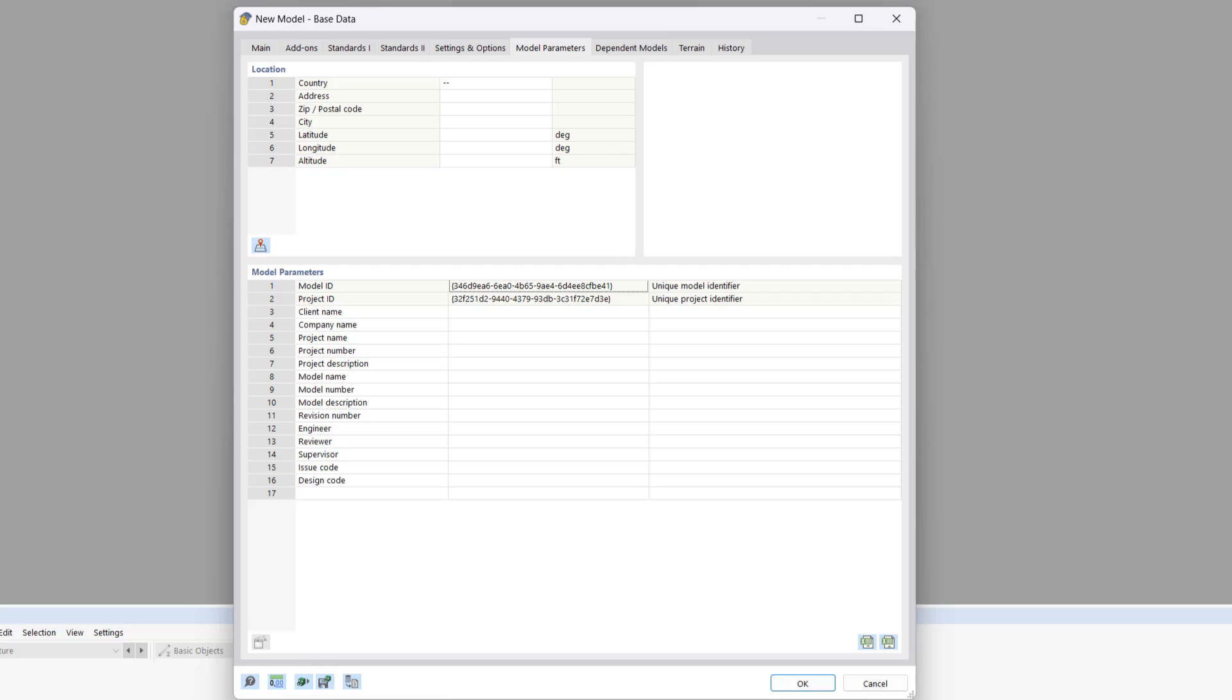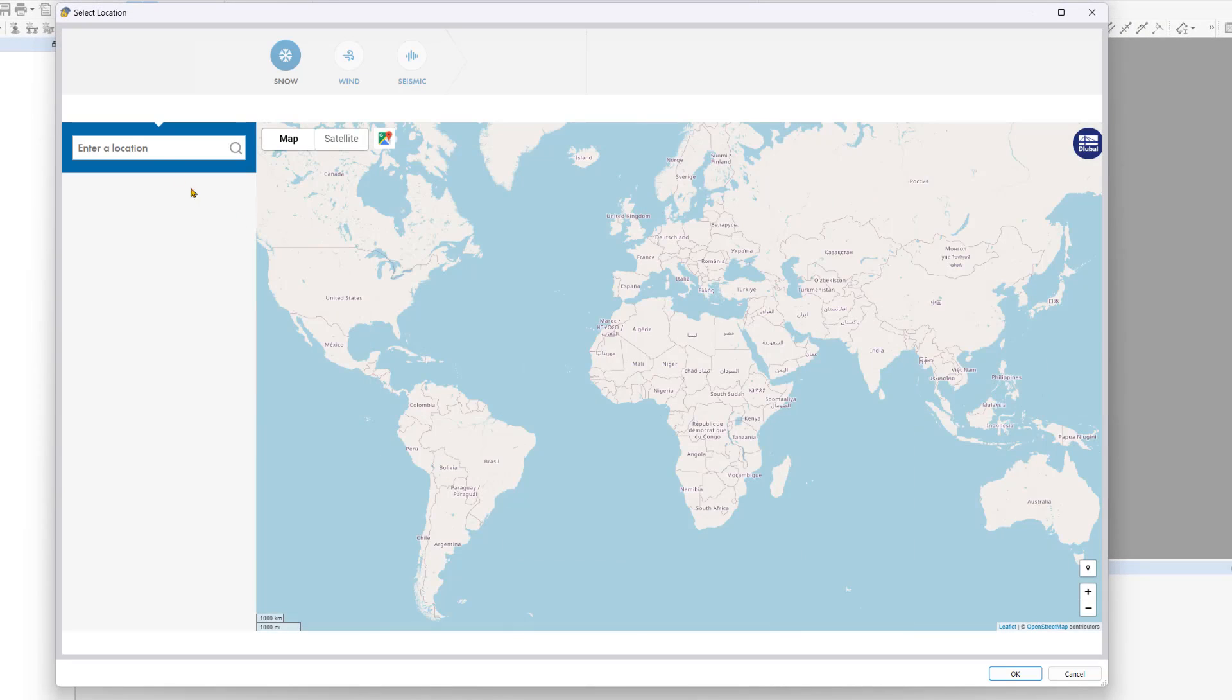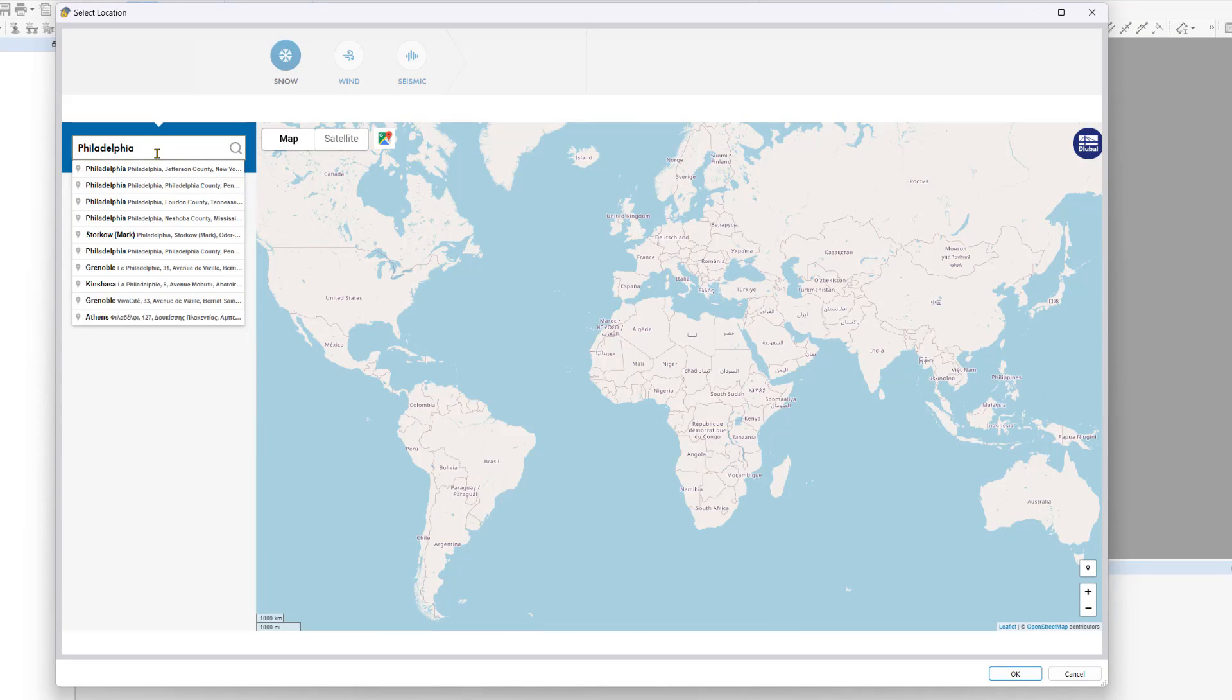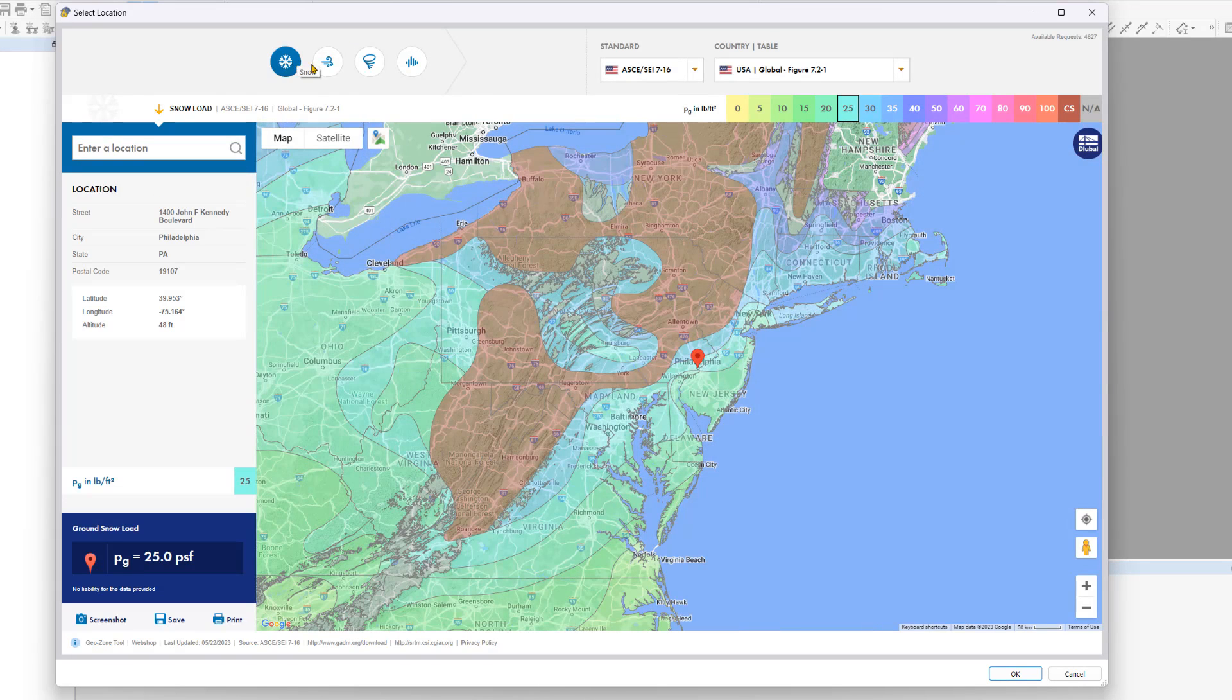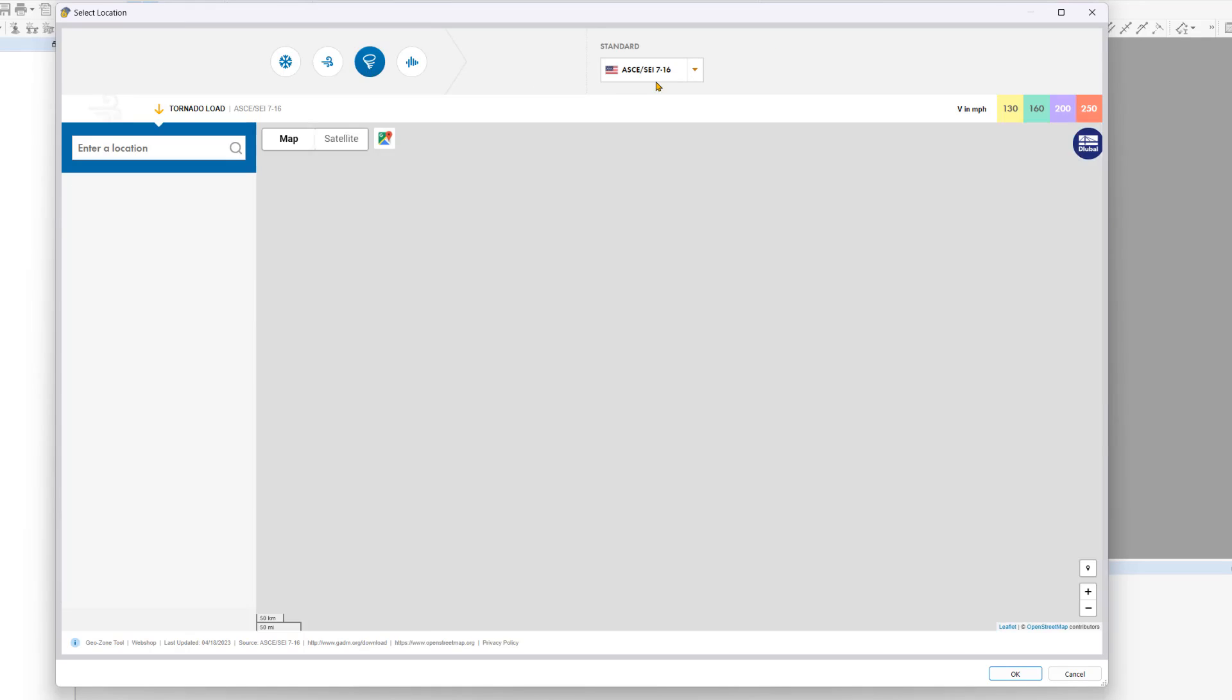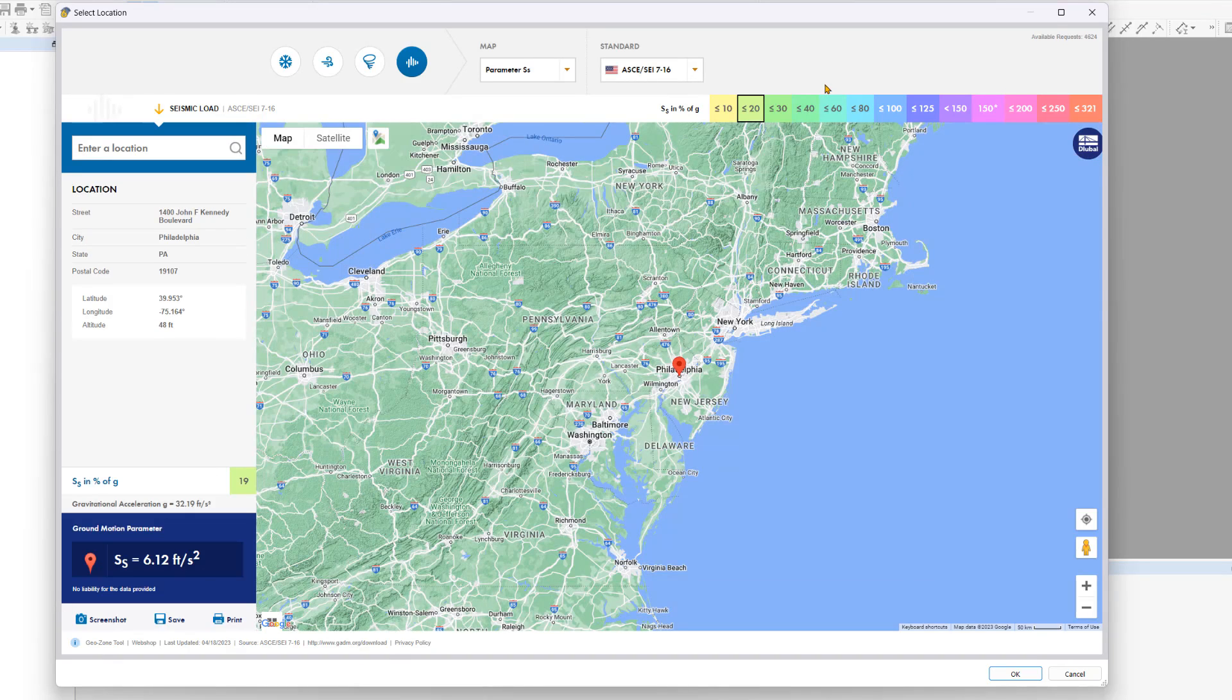There's also an option to import the location from a map using the symbol. For example, I can type in Philadelphia and choose Philadelphia, Pennsylvania. Then, based on the standard, I can see all the parameters for snow, wind, tornado, and seismic loads. Once I click OK, this information will be loaded into RFM 6.